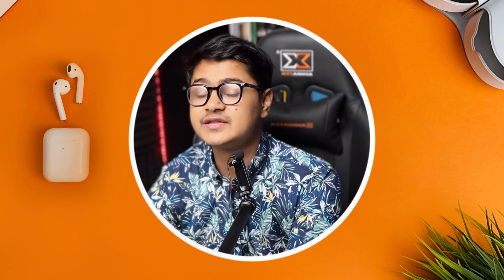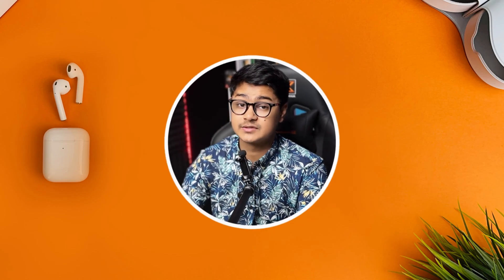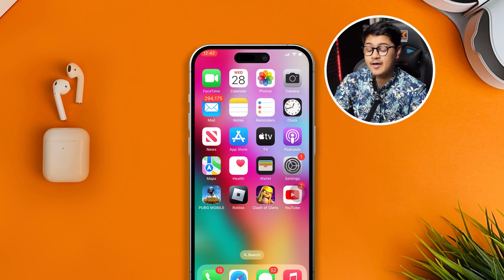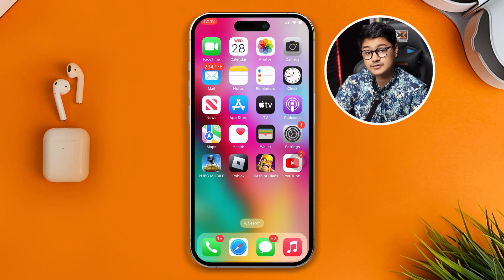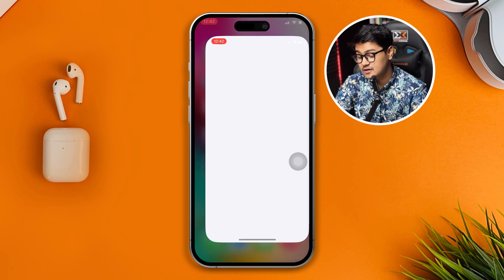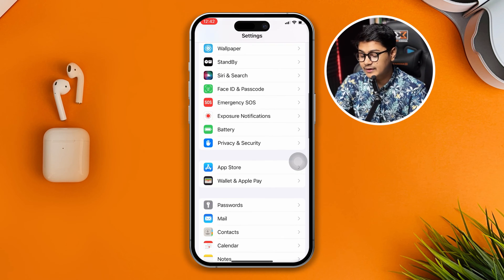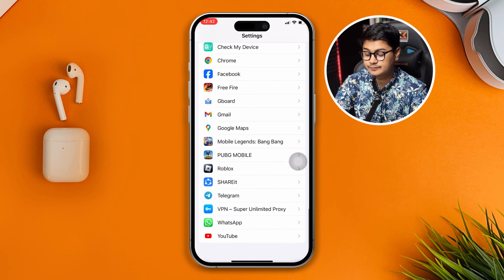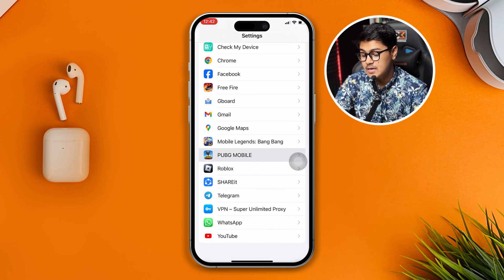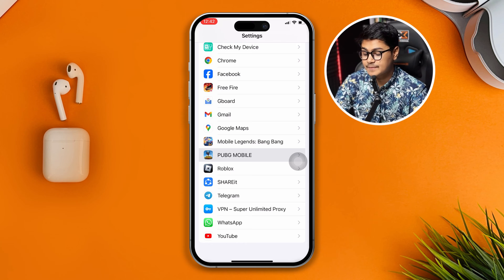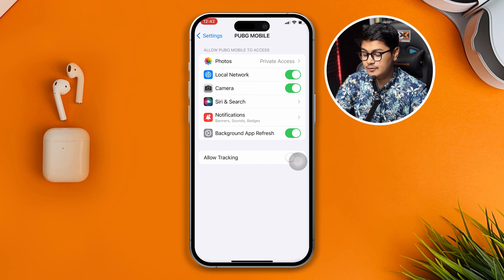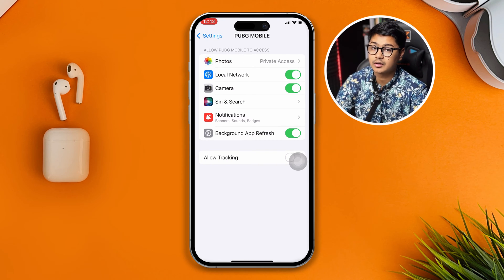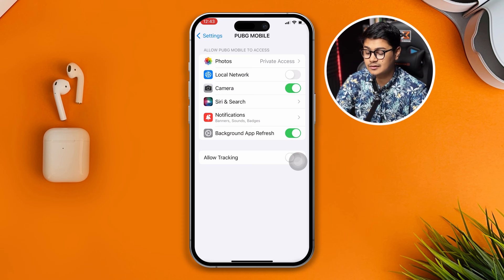The very first thing to do on iPhone is head over to Settings on your device. Scroll all the way down and find PUBG Mobile, then open that up. In here, you need to enable the option called Local Network. If this is disabled, you'll most likely have problems.